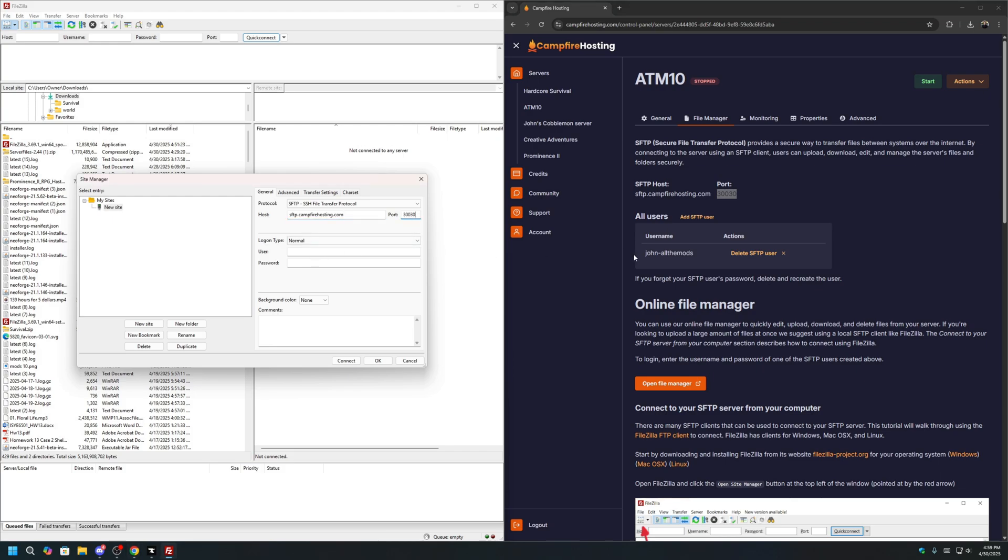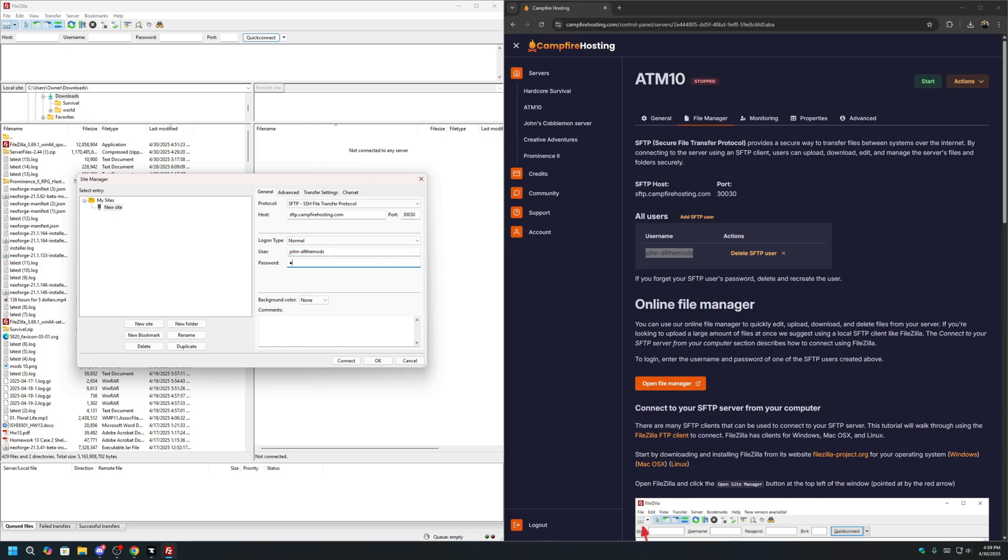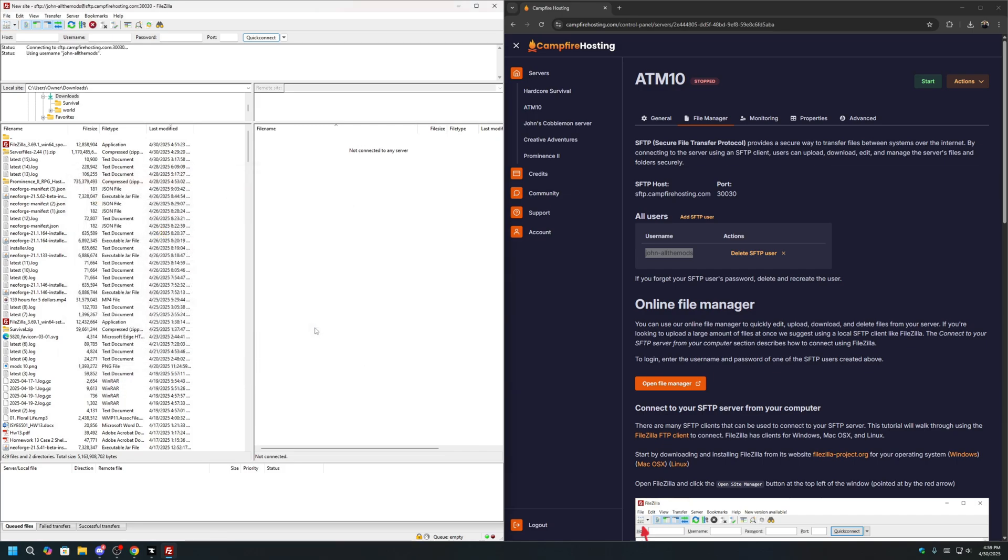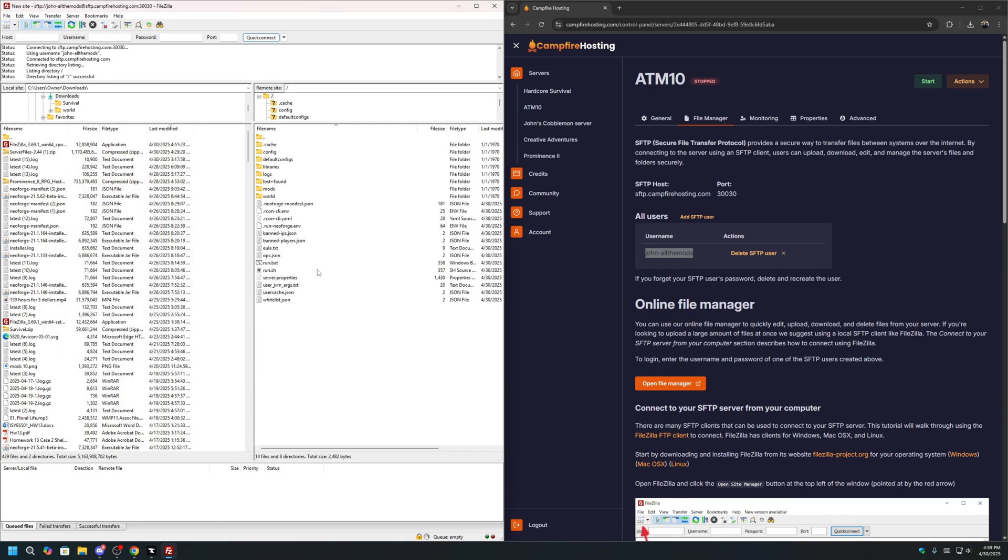For User, it is the user that you created previously. Mine is John-AllTheMods. So put that in. The password is the password you created previously as well. Once that's all filled out, we can click Connect. Click OK. And you can see here, we have now established a connection to the server.